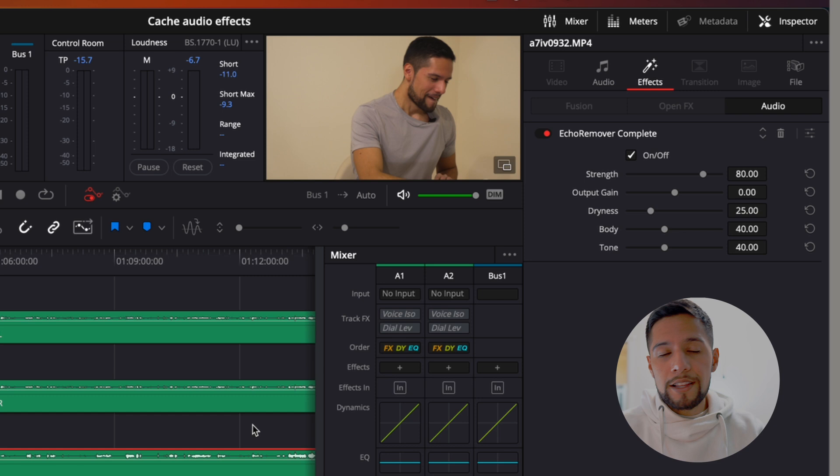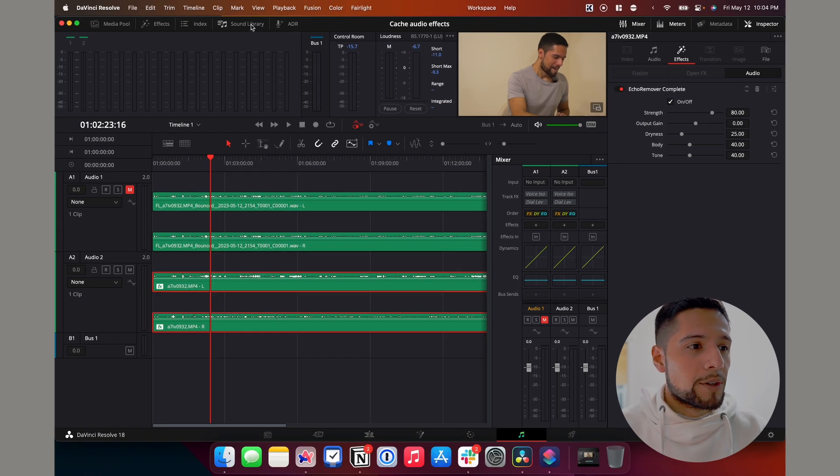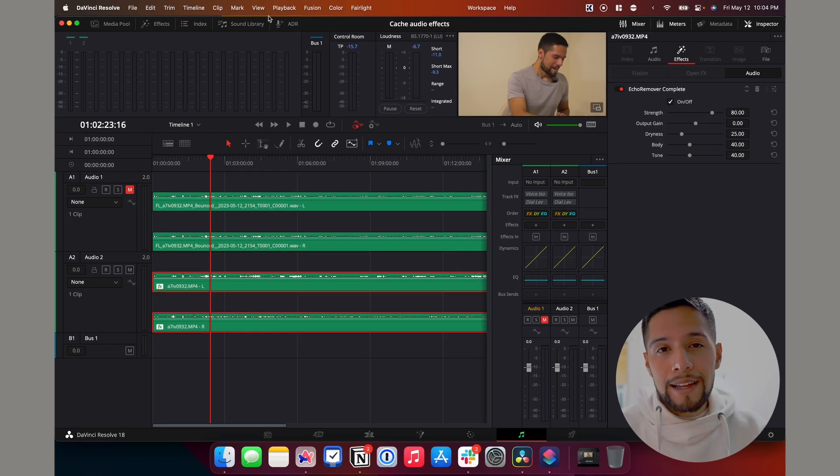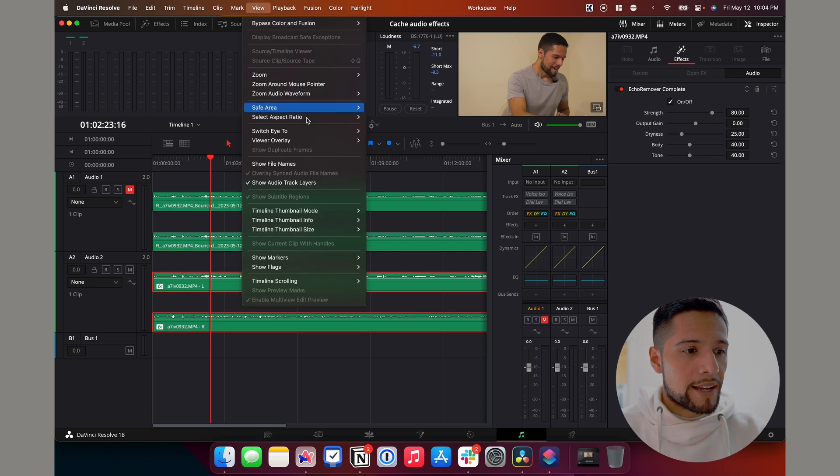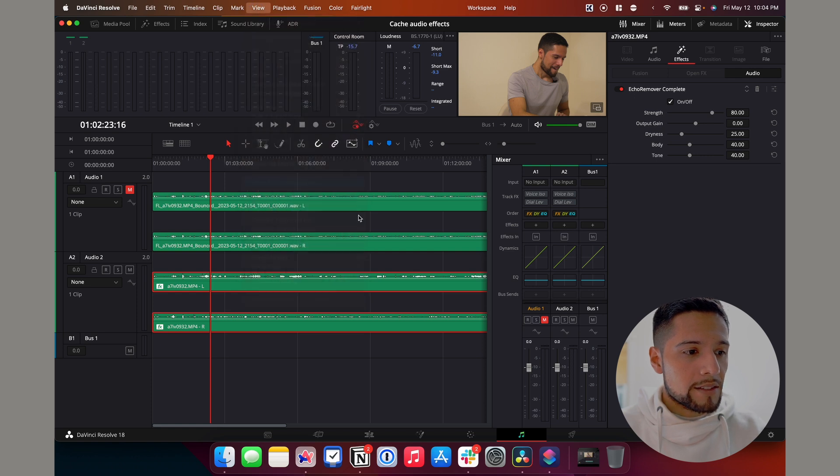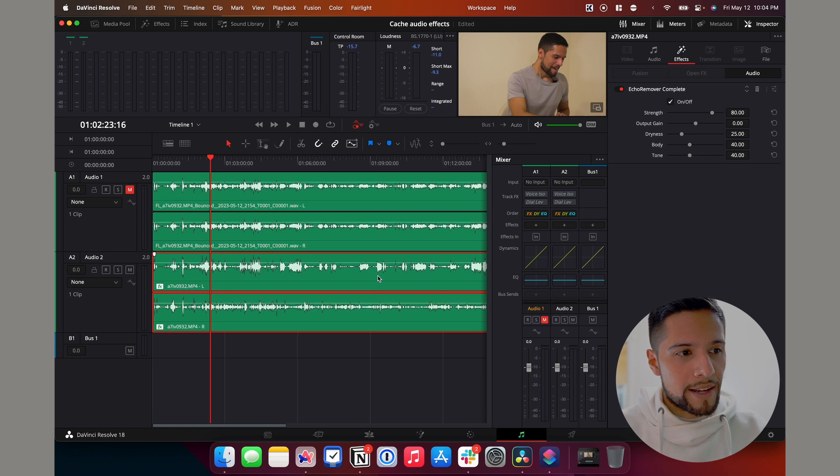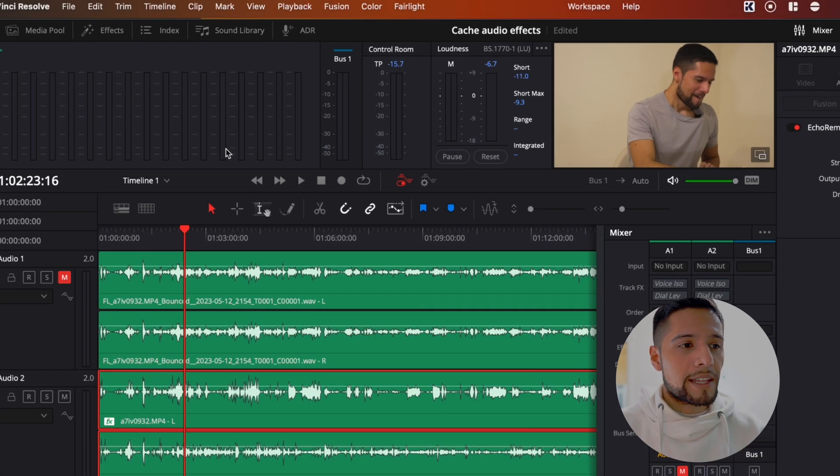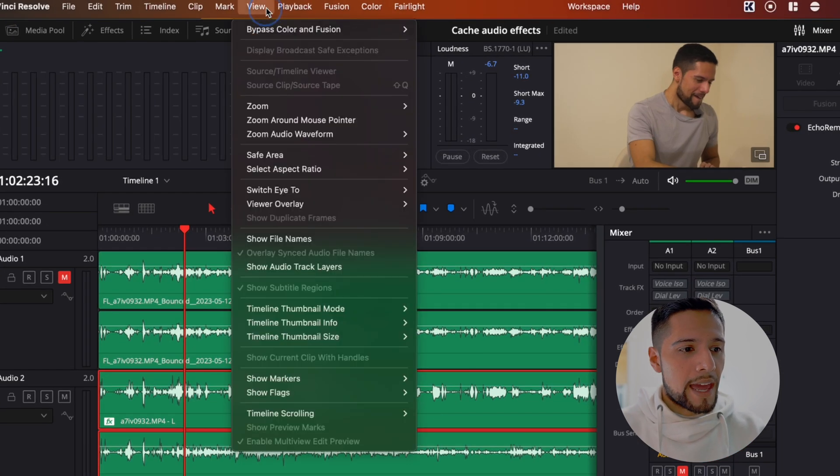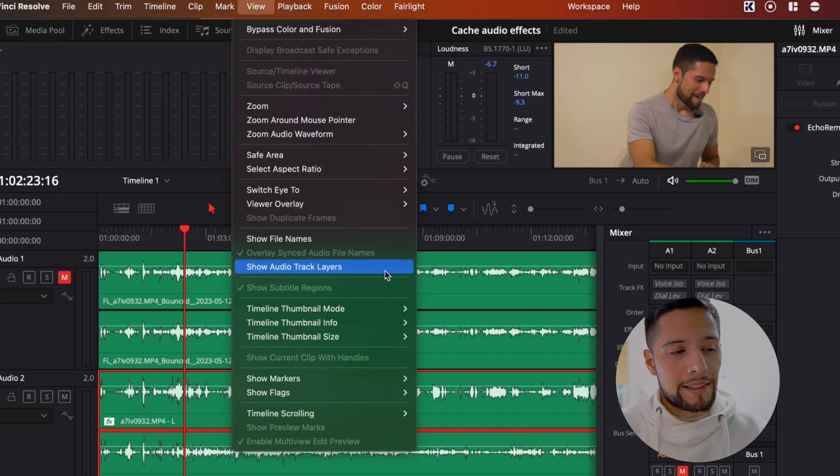So that's all good and dandy. There's no problem there. And if you want to deselect the tracks, just go there and you'll have them showing as normal audio tracks. So basically hit view and again, show audio track layers.